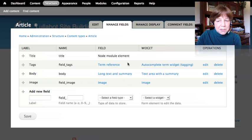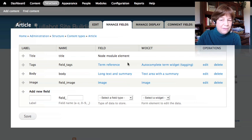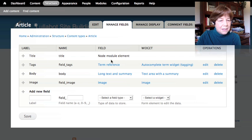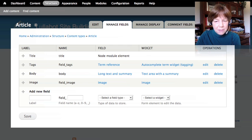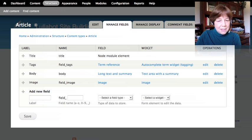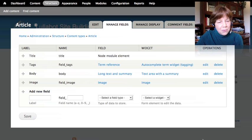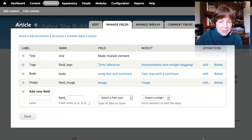A content type is content that has different components — different fields. The page content type is very simple: it only has a title and a body. The article content type is more complex: it has a place to tag it with a taxonomy reference and a place to upload an image. That gives us the basic idea of how content types work. There's much more to dig into about fields, and we'll come back to that later.